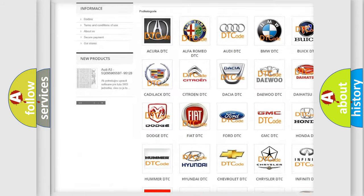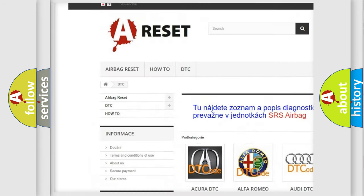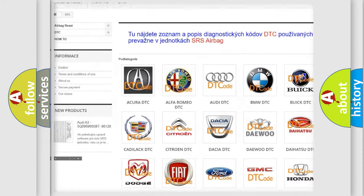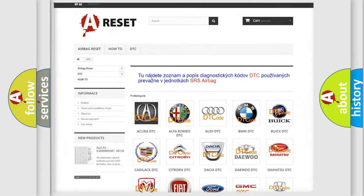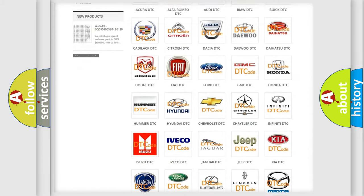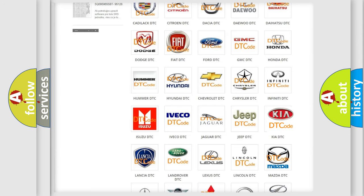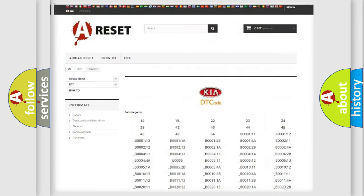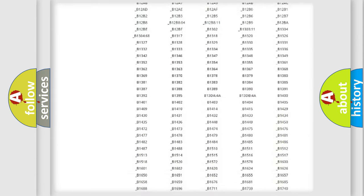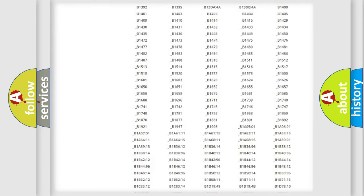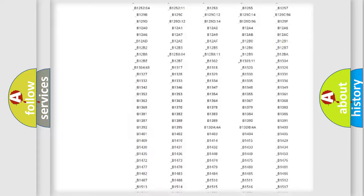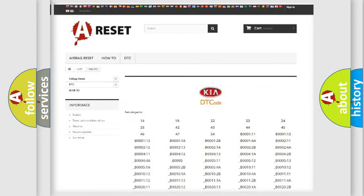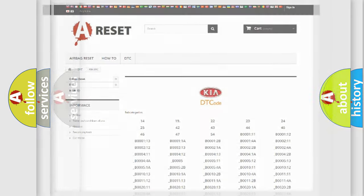Our website airbagreset.sk produces useful videos for you. You do not have to go through the OBD2 protocol anymore to know how to troubleshoot any car breakdown. You will find all the diagnostic codes that can be diagnosed in KIA vehicles and many other useful things.